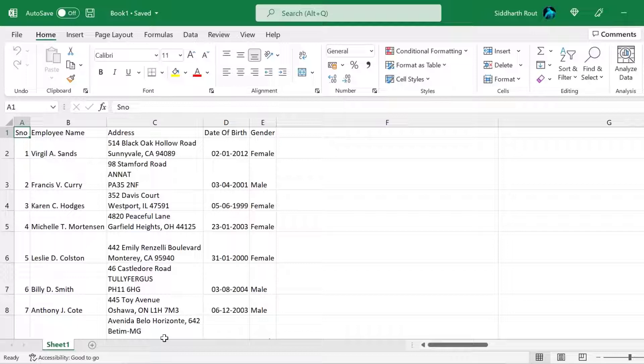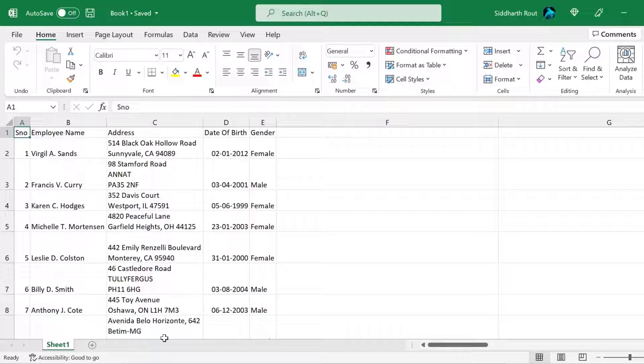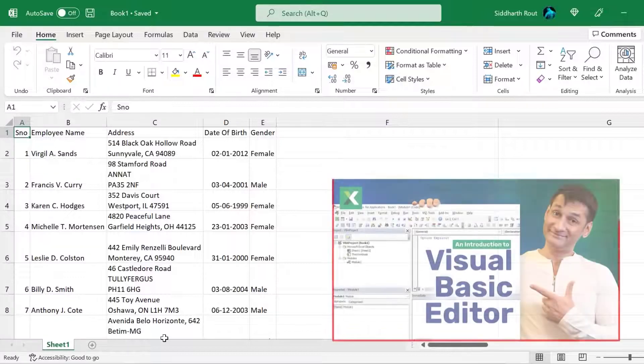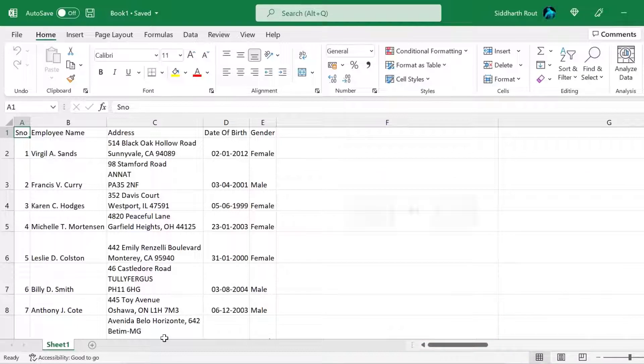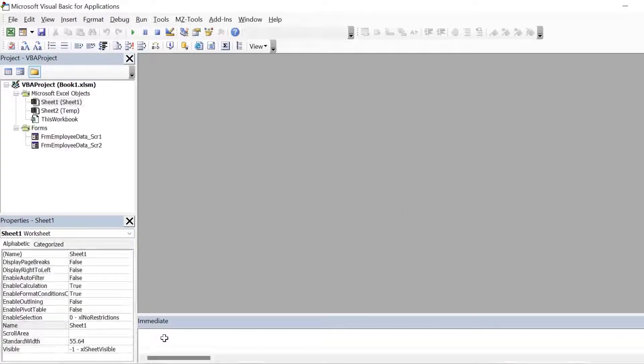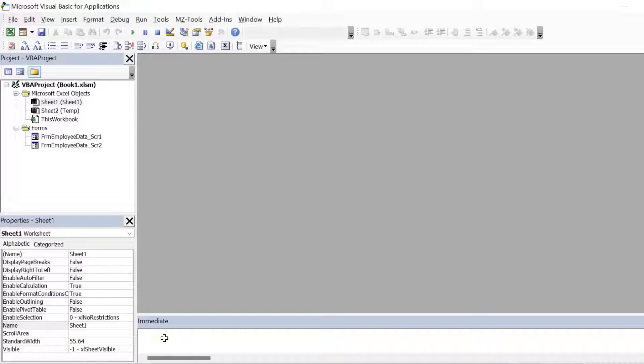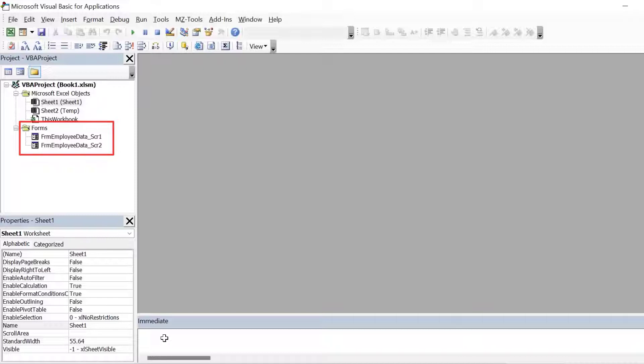Let's launch the visual basic editor. If you're not sure what visual basic editor is, then I'll recommend watching the video visual basic editor and introduction. We will press the shortcut key Alt F11 to launch the visual basic editor. Here I have two forms ready. I will use each one of them one by one.